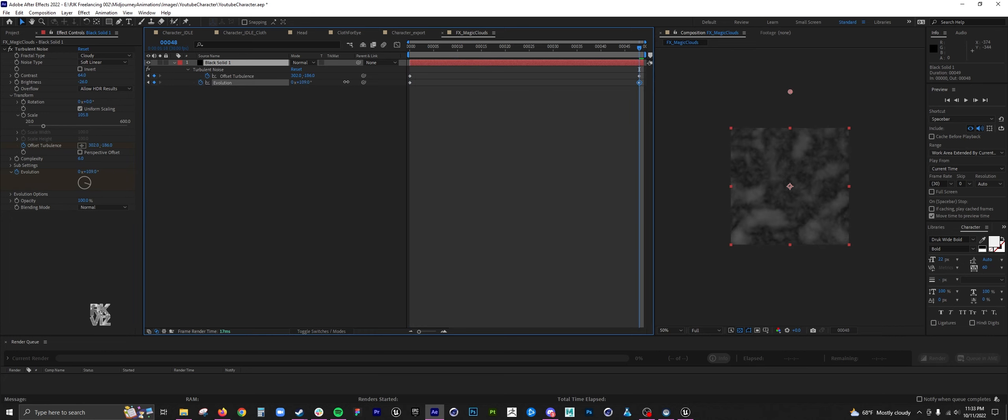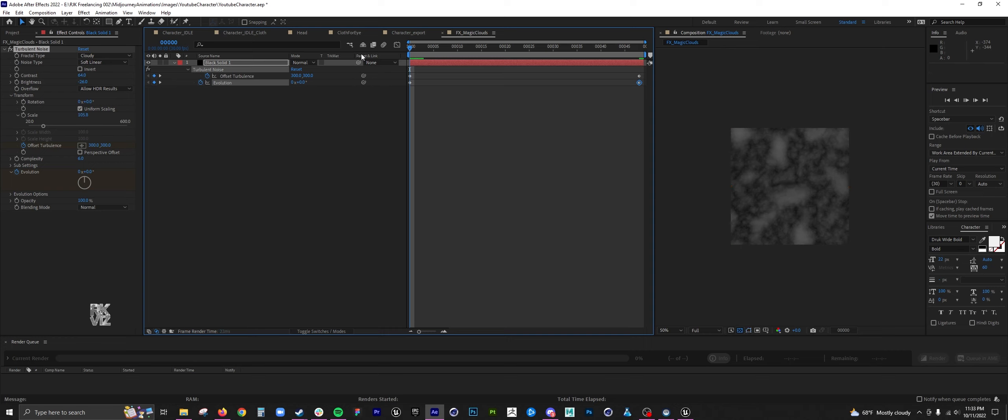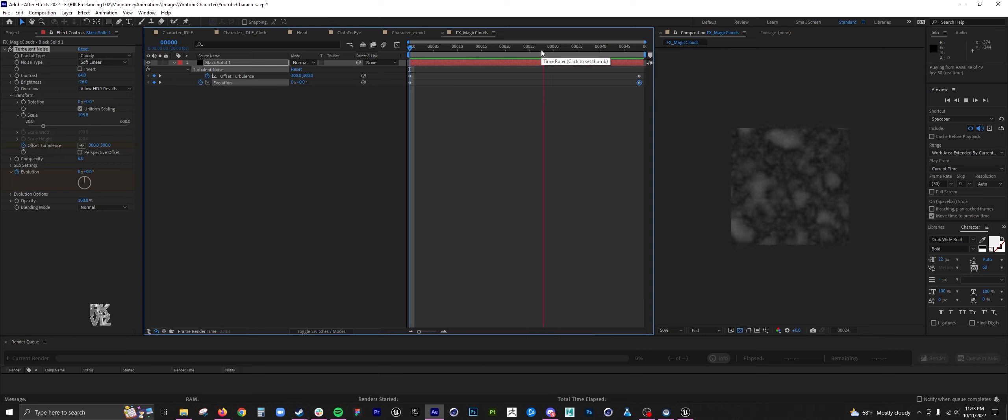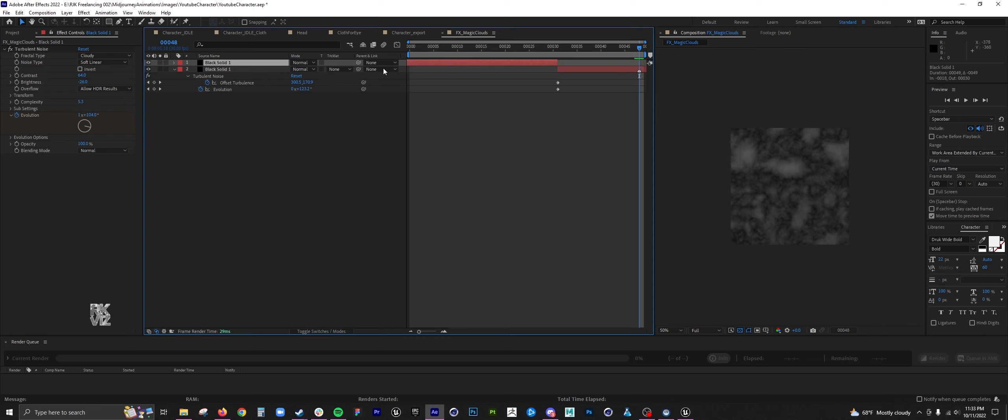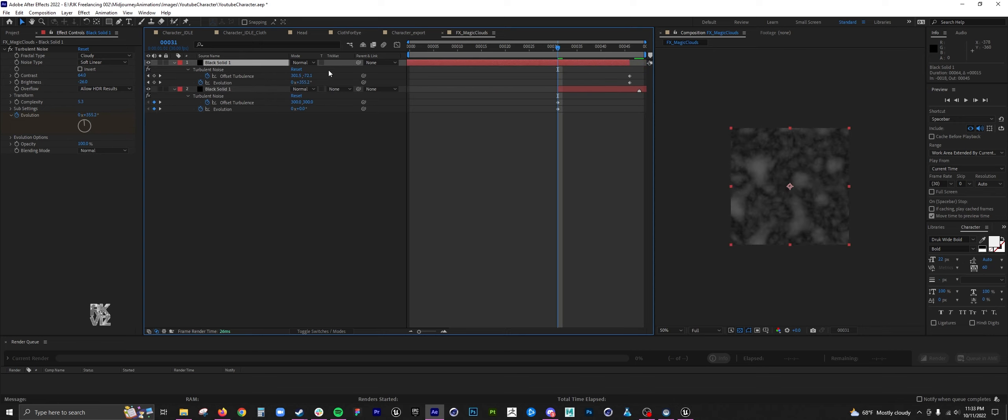The evolution is like, it just randomizes the noise in a pretty visually pleasing method. Here I am creating a loop, creating a loop for the cloud animation.